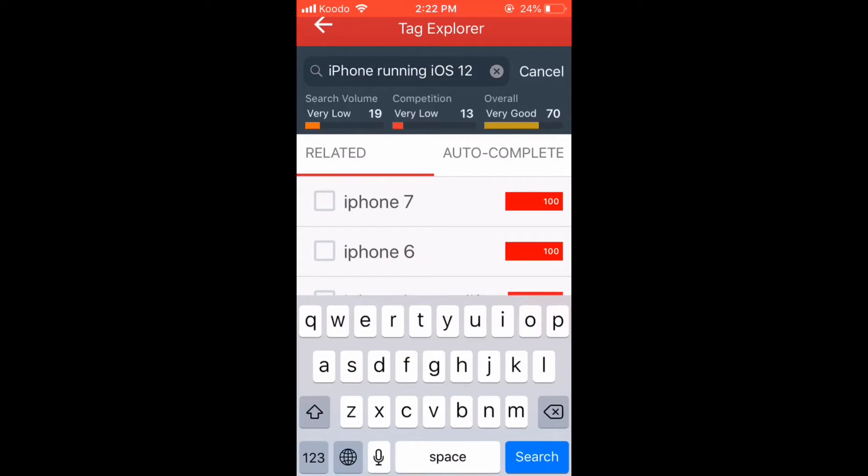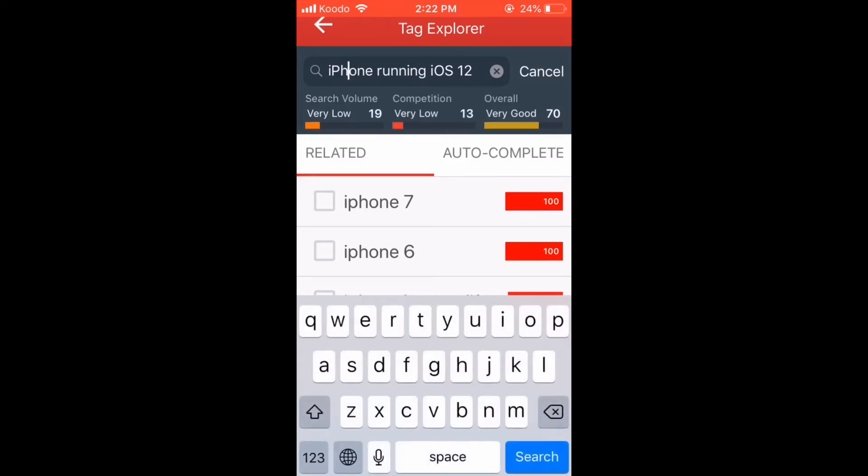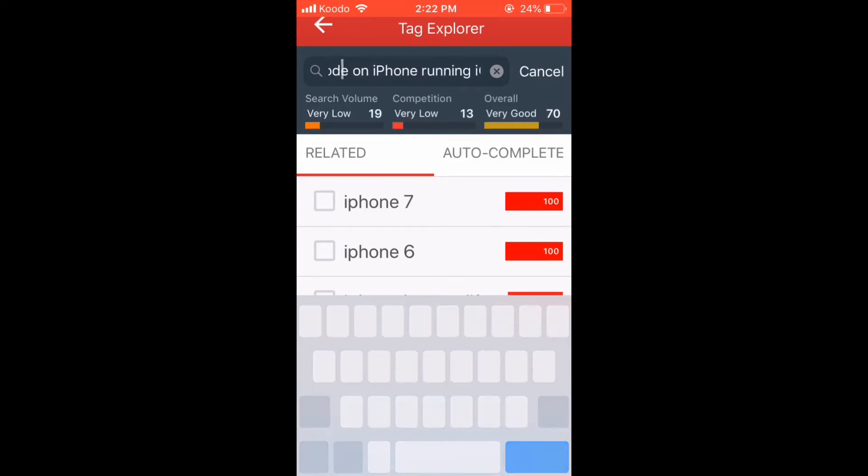Long press on the spacebar again, move the cursor in front of the word to, and change it to the words, how do you.